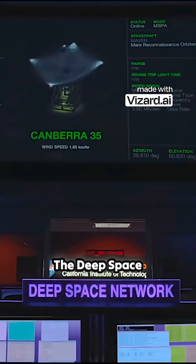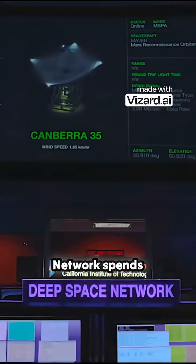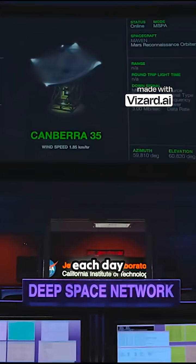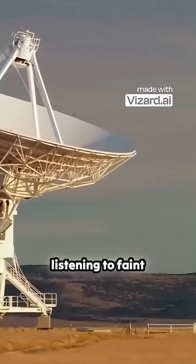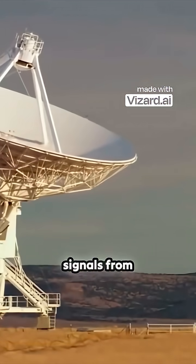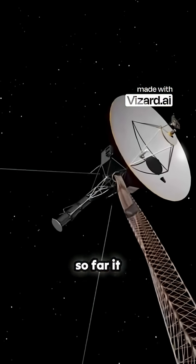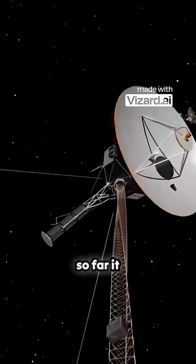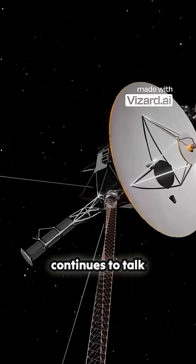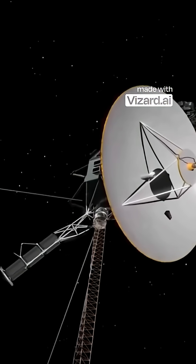The Deep Space Network spends several hours each day listening to faint signals from Voyager 1, and so far it continues to talk back to us.